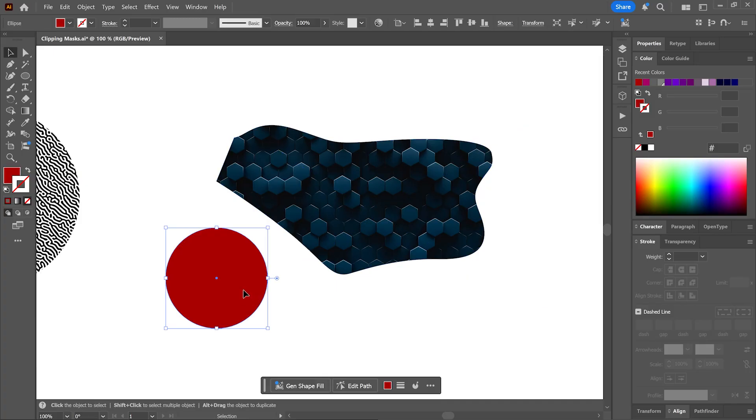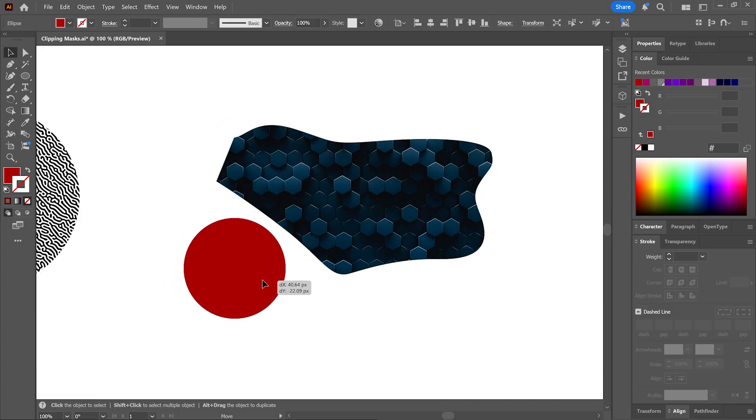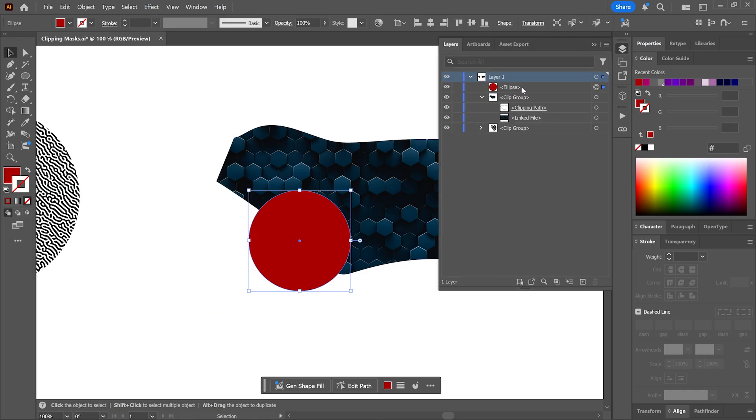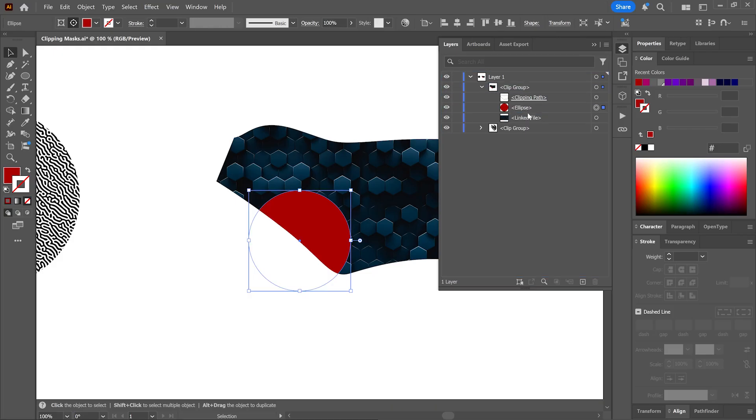Well one way is to simply go to the layers panel, drag this object and drop it inside the clipping mask, and I'll make sure it's on top of the image layer so we can actually see it.